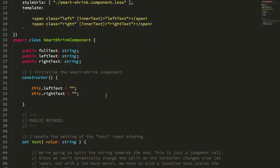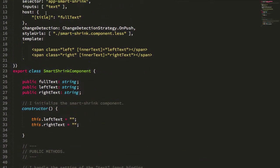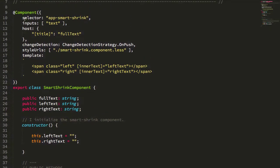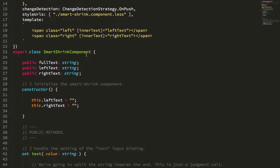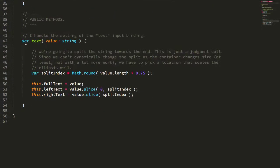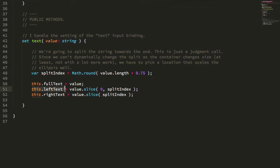What I'm doing here is defining that text input, and then all I have is a setter for that text input. Any time that value is set, I'm going to grab 75% of that string, put the first 75% in the leftText and the right 25% in the rightText.